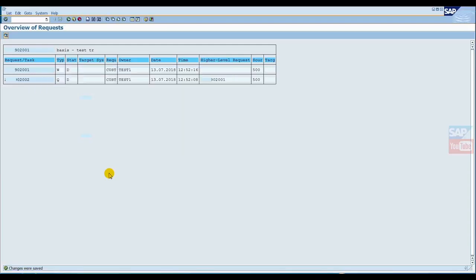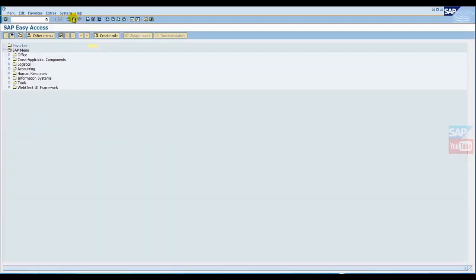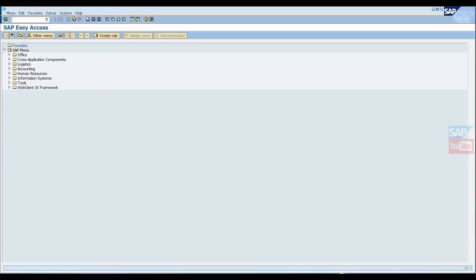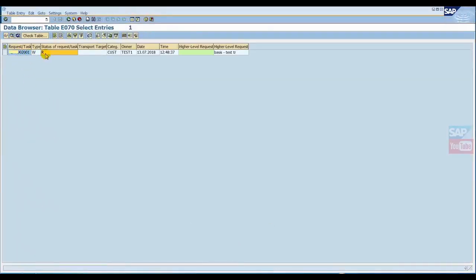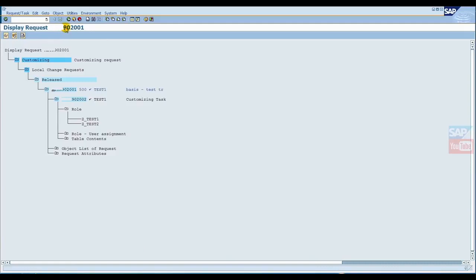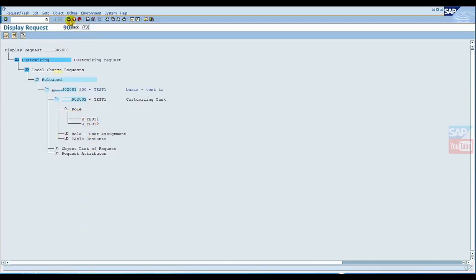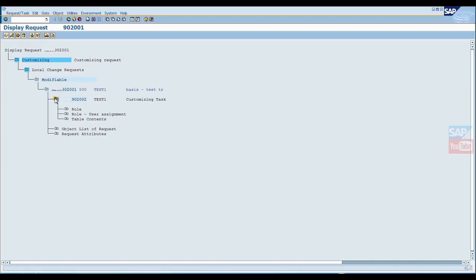Now we'll first check in the table. Look, this is the R status. We'll refresh it. It's changed from R to D. Now also check here - right now we have two roles only.